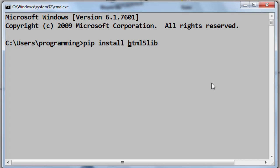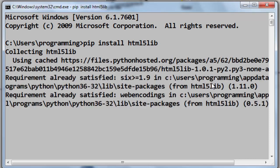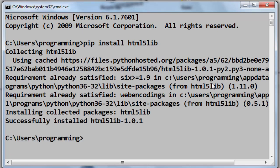Now I'm going to press Enter. And as you can see, html5lib library is successfully installed on my machine. That's all in this video.